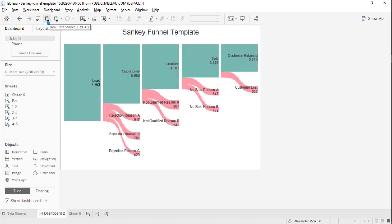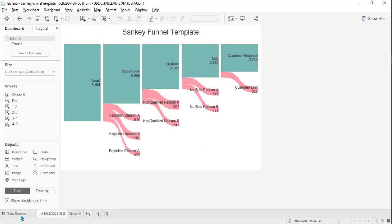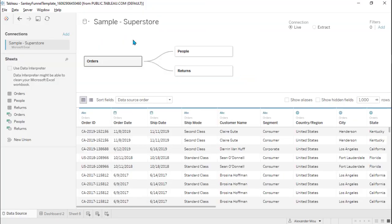The first step is to load our data. Here I will use SuperStore as an example. SuperStore by definition is not a typical funnel dataset, so we need to create or reshape it to be funnel data.